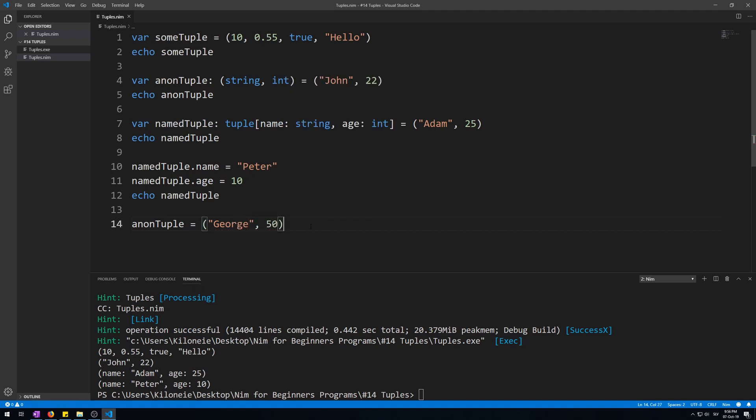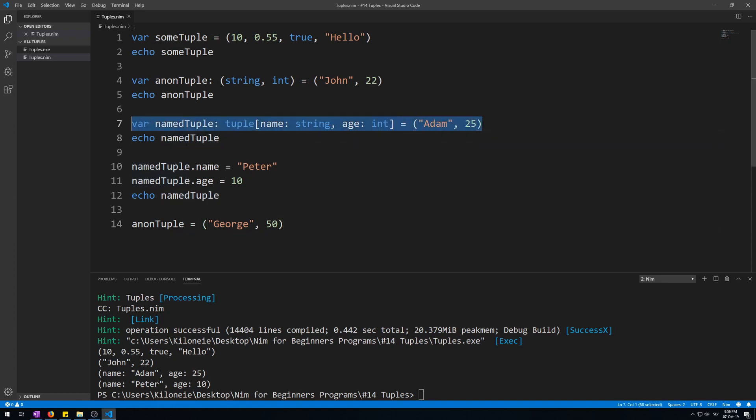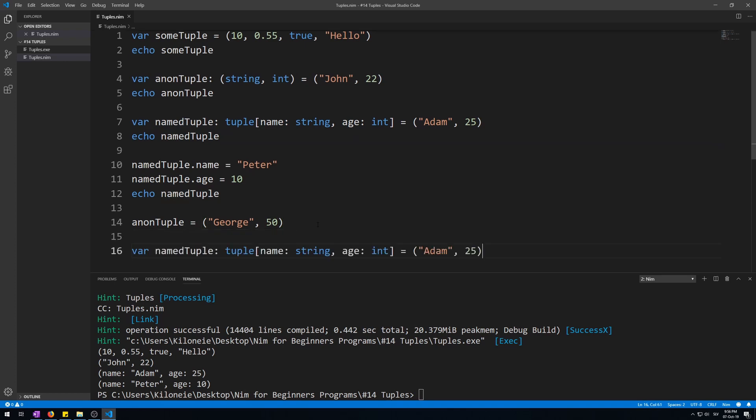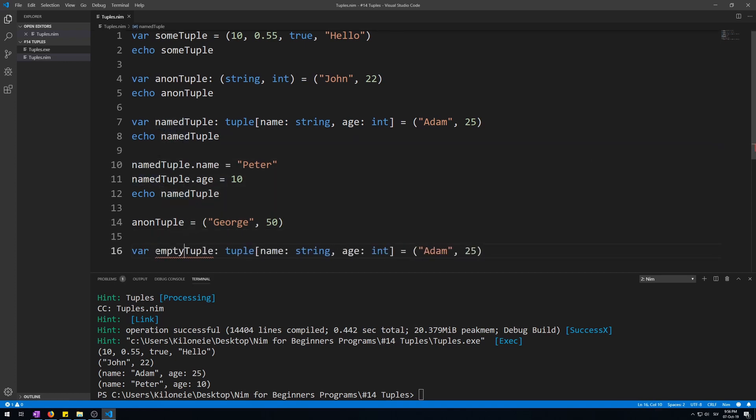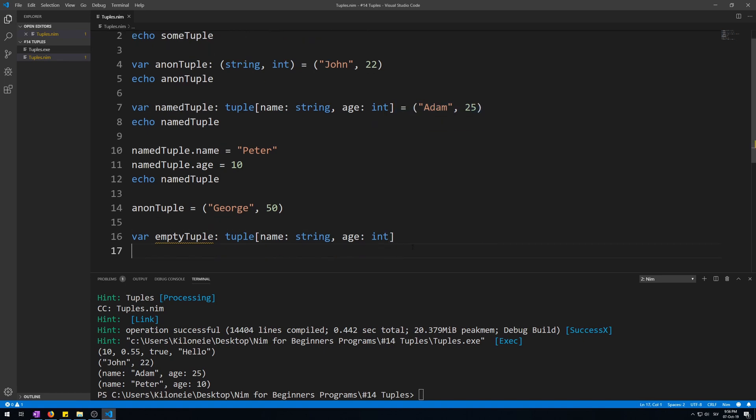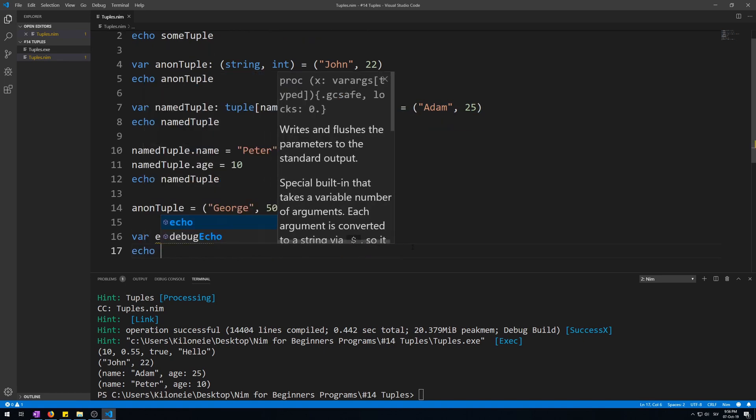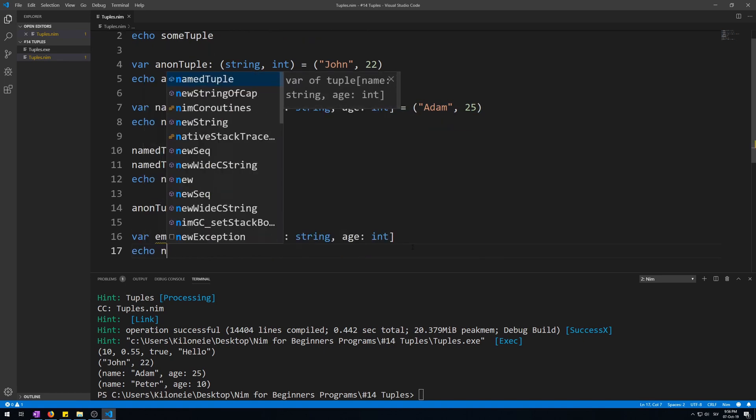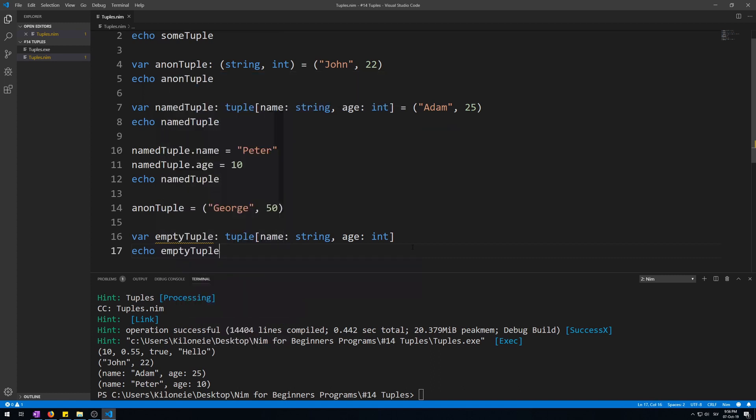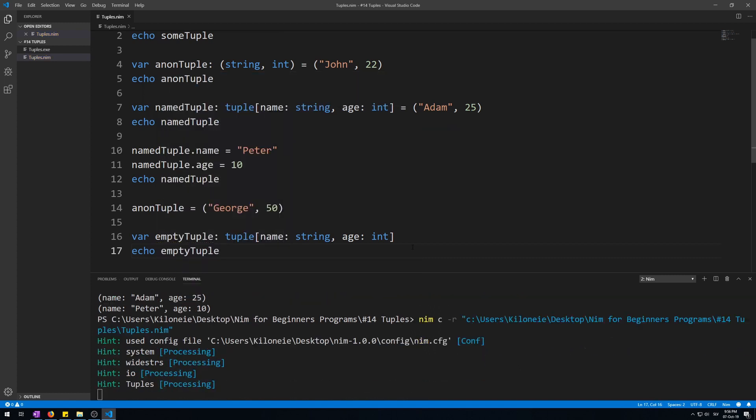Now, to declare an empty tuple that can be used for making new tuples with the same structure, all you have to do is remove the initialization part from named tuple. Now, let's copy and paste this one named tuple. Let's call it empty tuple and remove its initialization. Now, let's echo it, echo empty tuple around this. And here it is, empty, as in empty string and empty integer of zero.